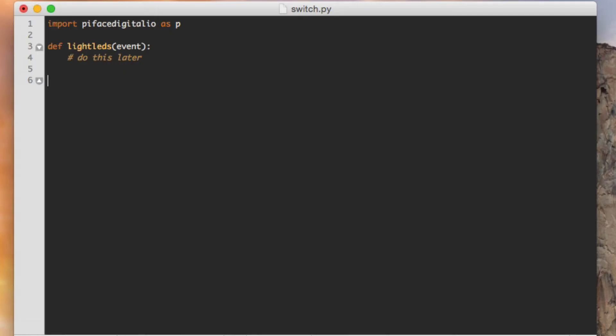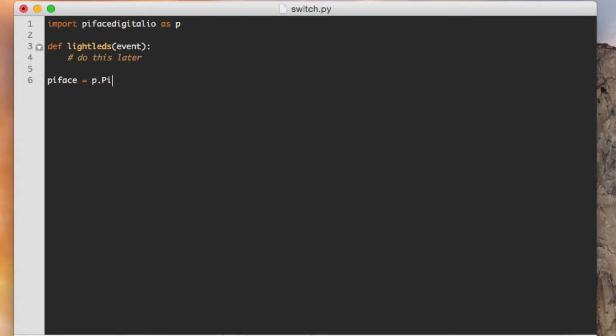Just like in the last video, I want to get an instance of PyFaceDigital. I want to get a single instance of it. That instance of PyFaceDigital, which is a class, represents the instance of the PyFace in your Raspberry Pi environment. So you only want to get this once. I'm going to create a reference variable called PyFace, and I'm going to set it equal to P.PyFaceDigital. So I'm instantiating a single instance of PyFaceDigital.